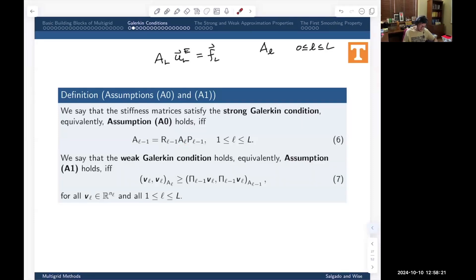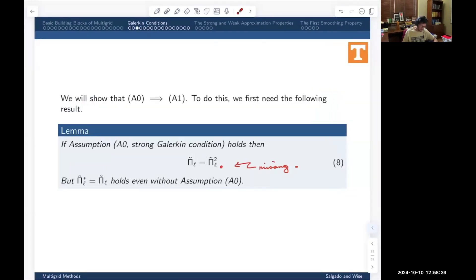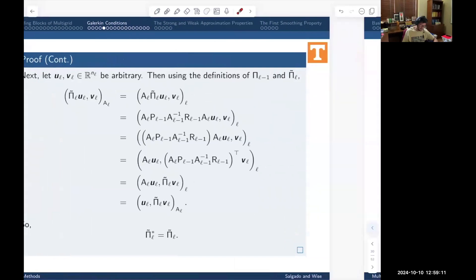We say the weak Galerkin condition holds, or equivalently assumption A1 holds, if and only if this condition holds. We showed last time that assumption A0 implies this. To do that, we proved that if we have the strong Galerkin condition, then our coarse grid Ritz projection matrix is an actual projection — it satisfies π̃_L squared equals π̃_L. And no matter what, even without assumption A0, π̃_L is self-adjoint.